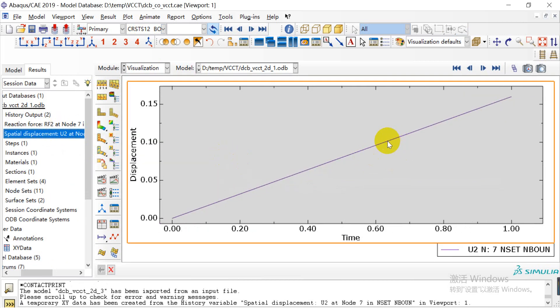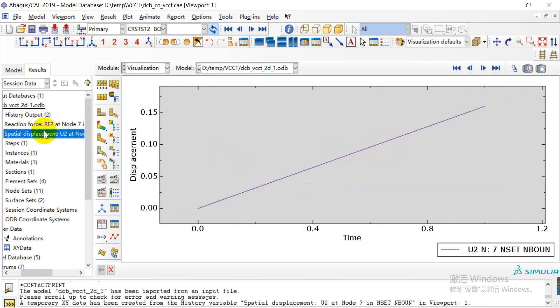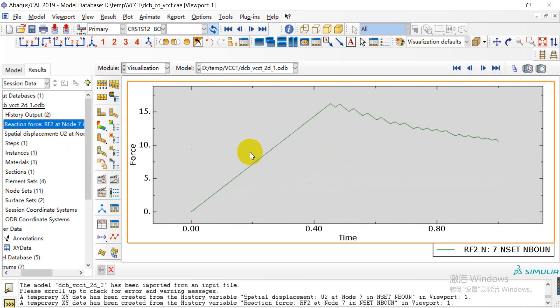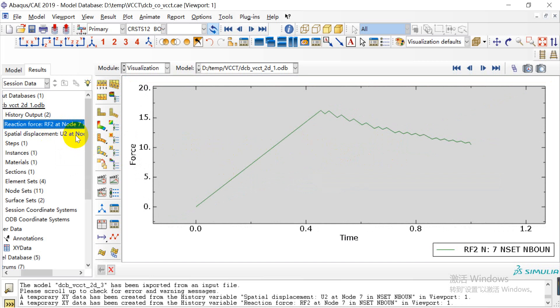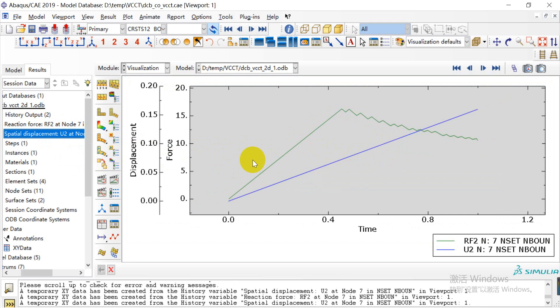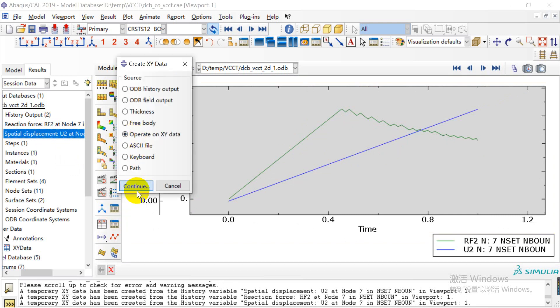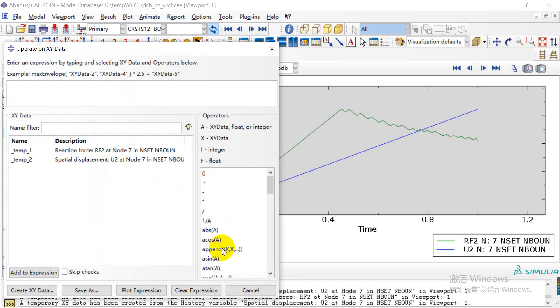This is the displacement we gave to the node, and here is the reaction force in the Y-direction. If we combine these, we can get a displacement and reaction force curve.